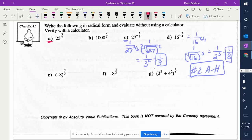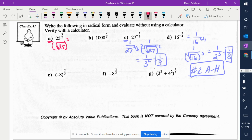25 to the power of 3 over 2. What is my index number for this? 2. So we're doing the square root of 25 and then cubing the answer. Square root of 25 is 5. 5 cubed is 125.